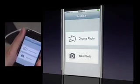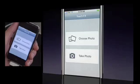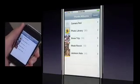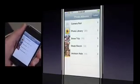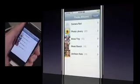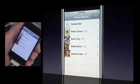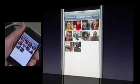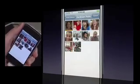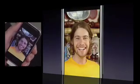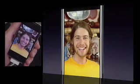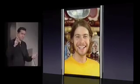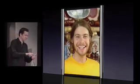Here I can either choose a photo or take a photo. I'll go ahead and choose a photo. This will slide up the standard image picker panel — this is all built-in APIs. I can choose an album, I can choose a photo. Okay, so we have a photo now.